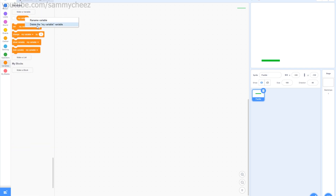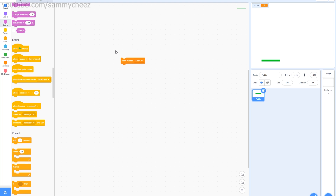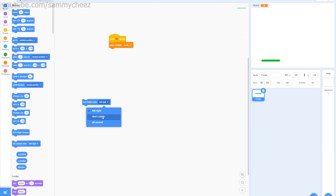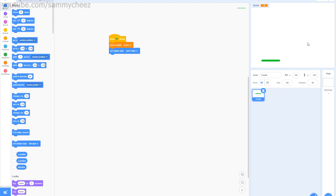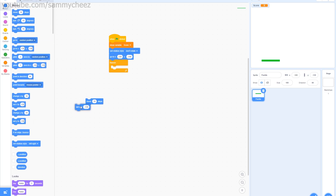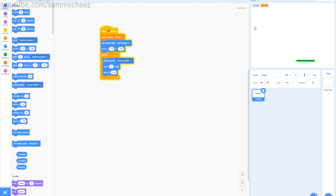First thing we need to do is make a new variable called 'score' for all sprites. Drag a 'show variable score' into the script. Go into Events, grab 'when green flag clicked.' Next, grab a 'set rotation style' and change it to 'don't rotate' so the paddle doesn't flip. Set the position to x: 0, y: negative 140. Then in a forever loop, add 'point towards mouse pointer,' 'move 10 steps,' and 'set y to negative 140' to keep the paddle on the correct row.